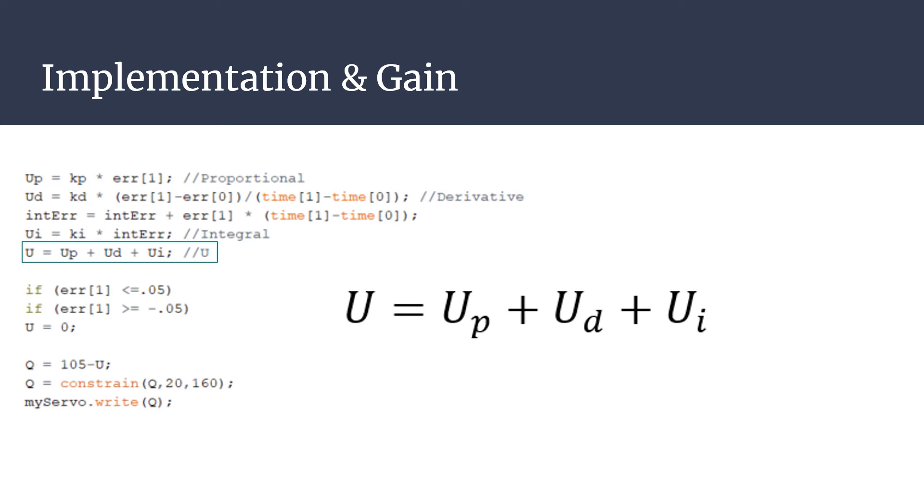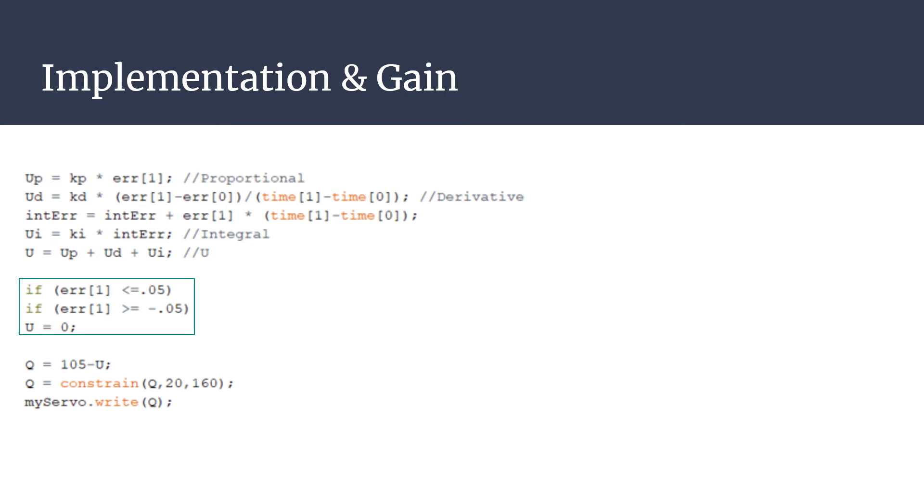To smooth the operation of our ball beam, once the error was less than 0.5 inches, it would be rounded to zero so that the ball would sit at steady state. Lastly, the u-value is combined with the horizontal beam angle and if it is non-zero, it will tilt the beam to minimize the error.